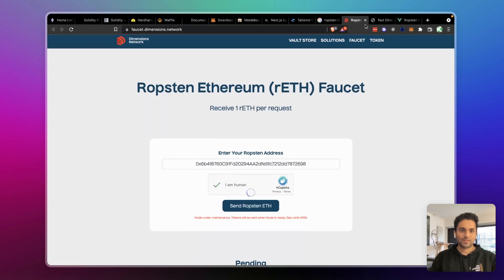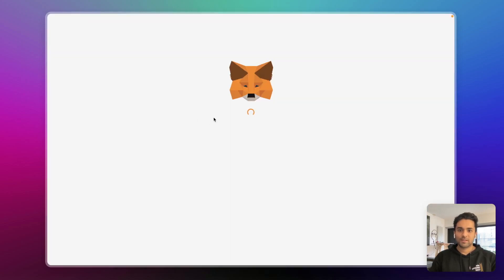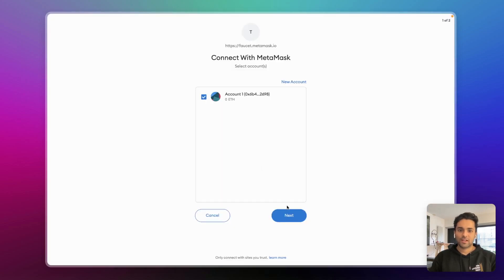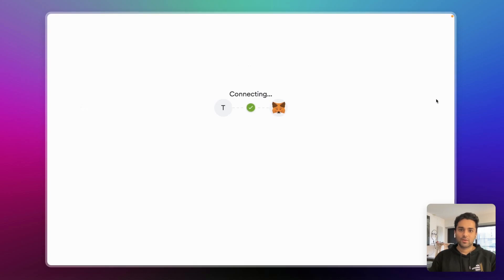This one seems buggy, but basically it's going to be trial and error — they need to verify your request.